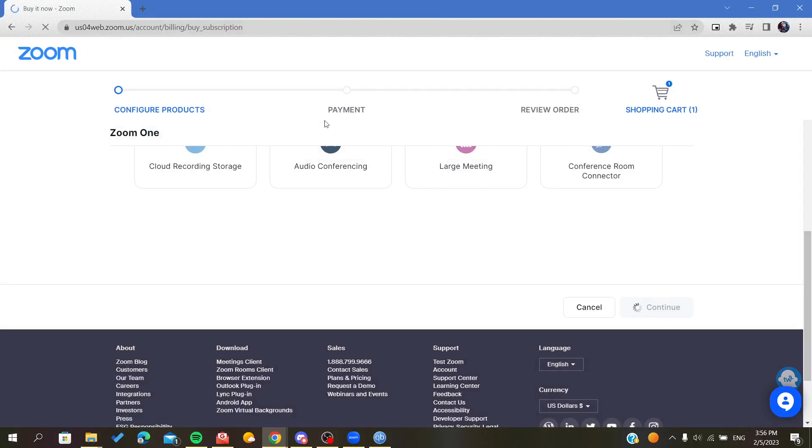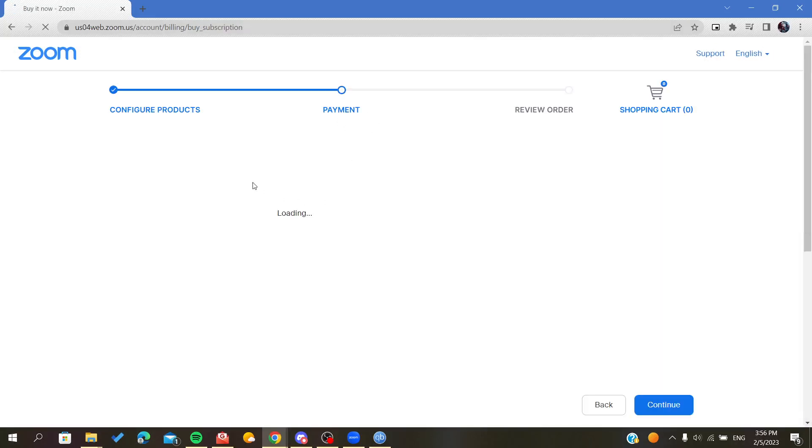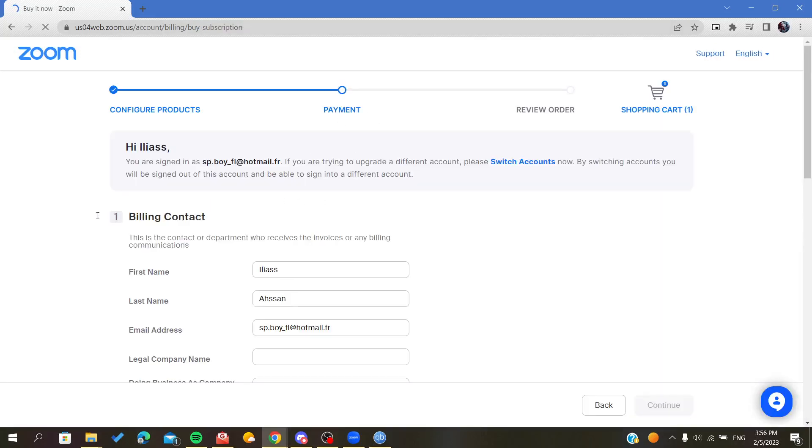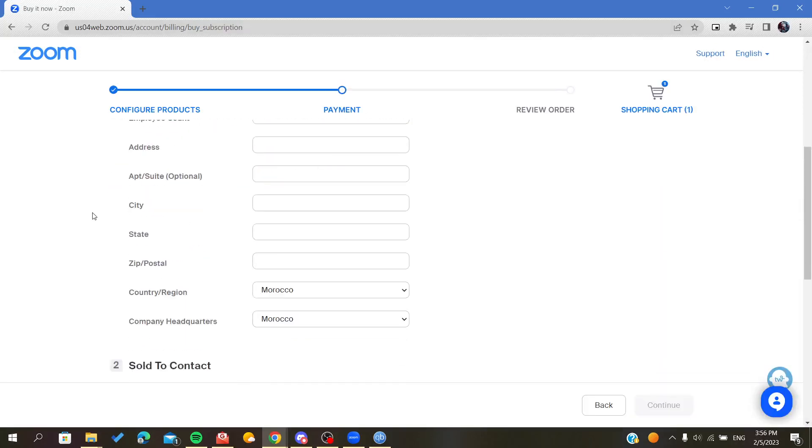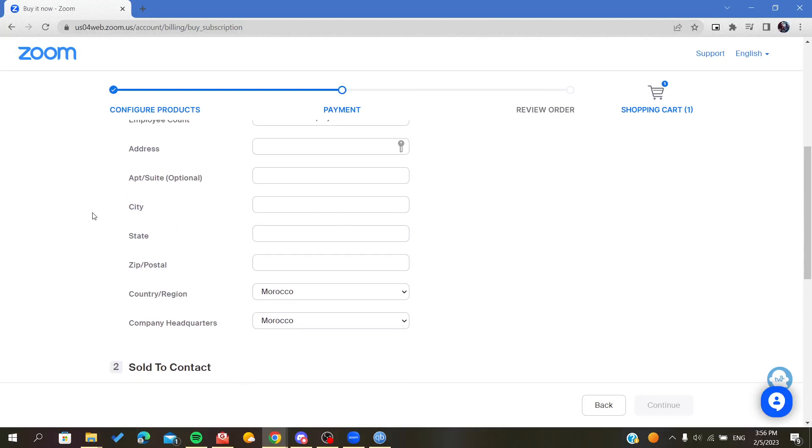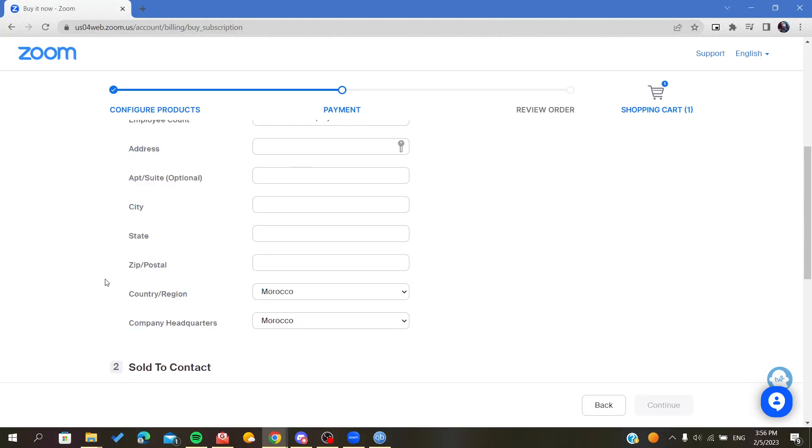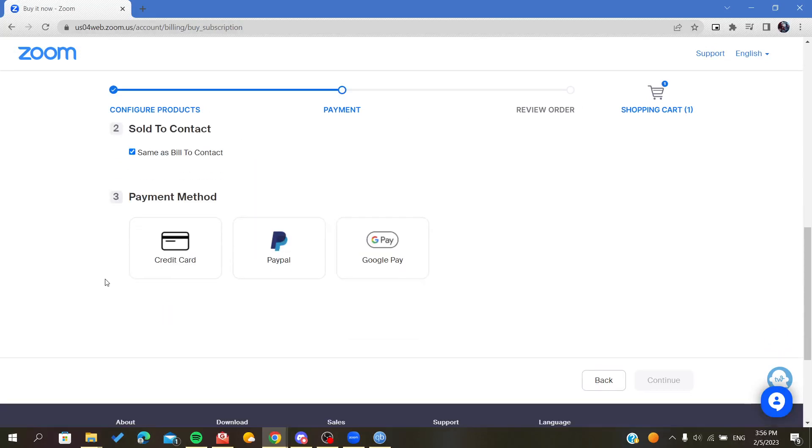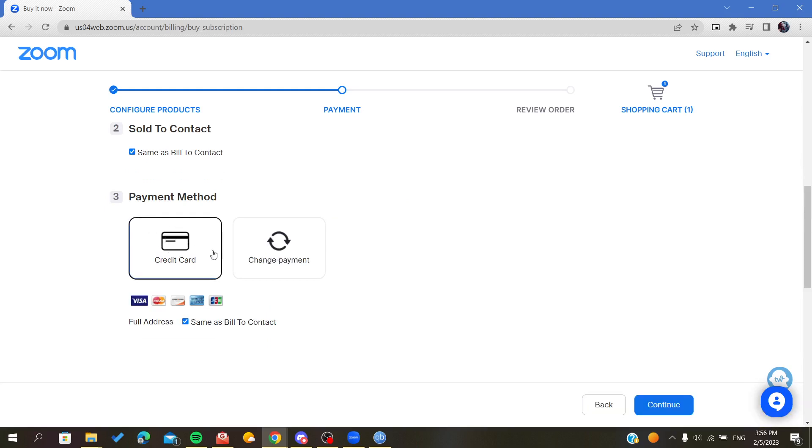And you will proceed to the payment window. So here you will add your billing option and after that you will add your payment method.